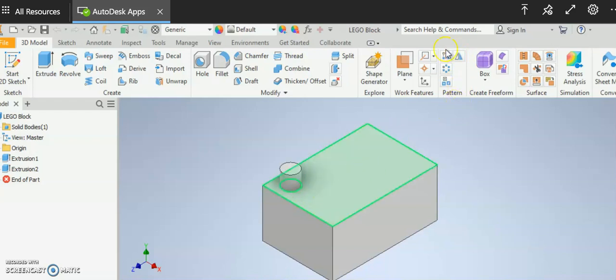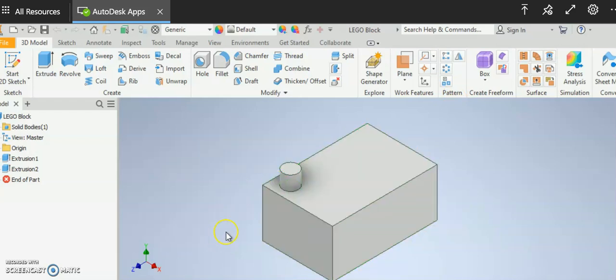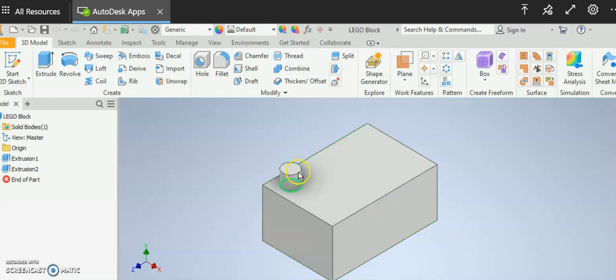So in order to use the rectangular pattern tool I have to have a solid available that I want to copy. If you know what a Lego block looks like, you can see that I've got the base of the Lego block and I've got this standing cylinder, and the standing cylinder is what I want to copy.